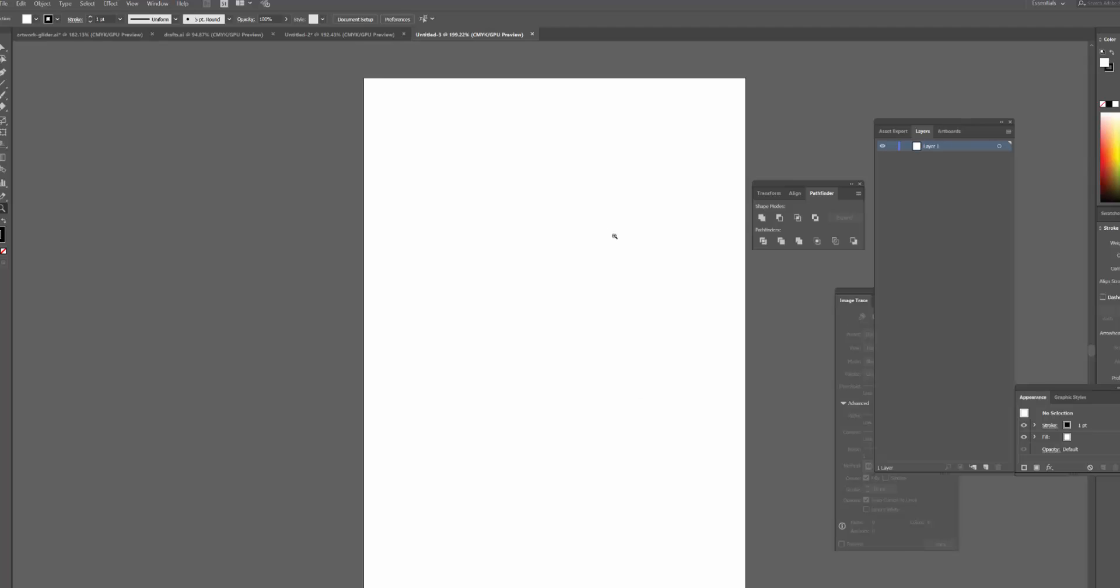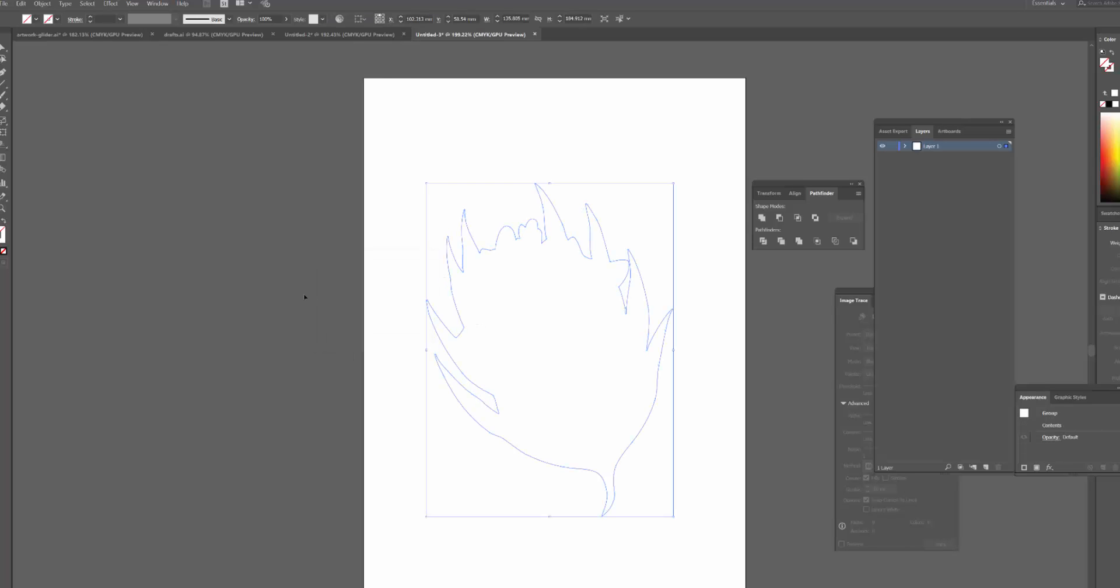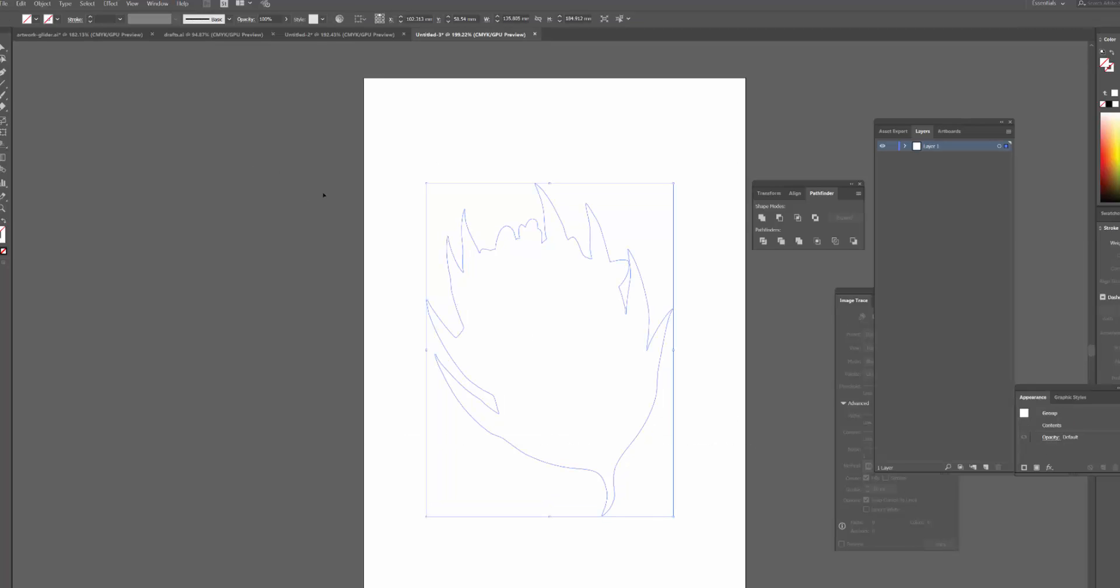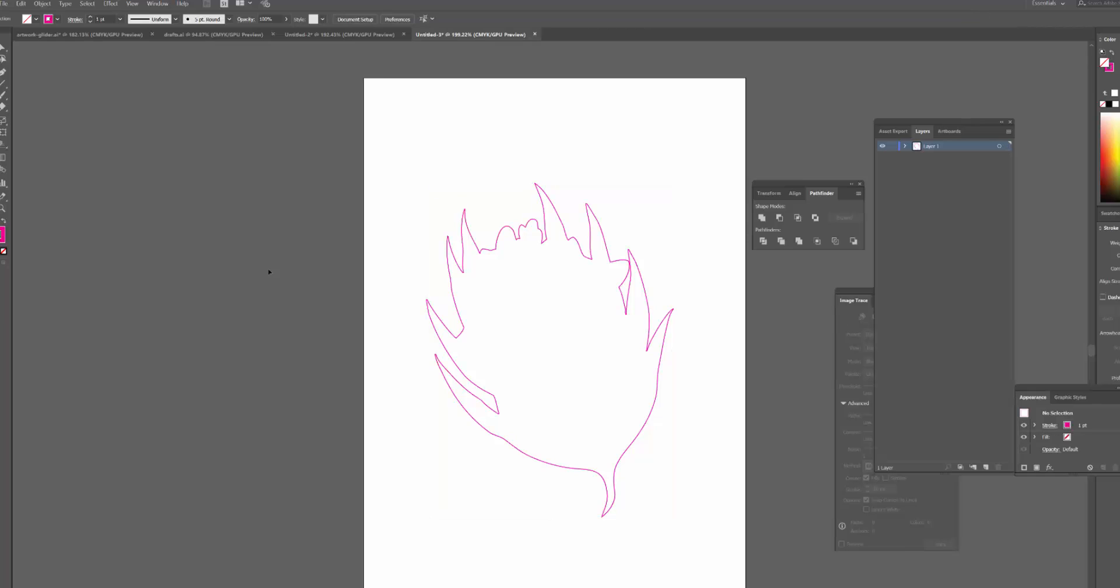And then I'll open up my Illustrator document and I'm actually going to paste that path in here, and I'll click compound path. And there you go, so now you can see that we've got the outline. You can't actually see it because it doesn't have a stroke or a fill at the moment, so I'm just going to give it a pink stroke. There you go.